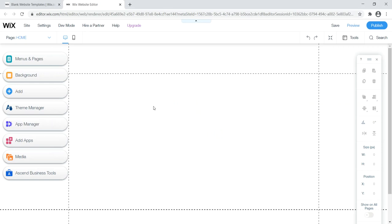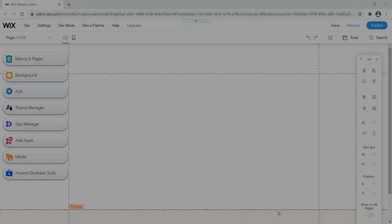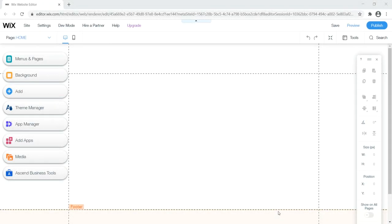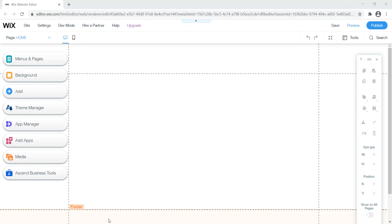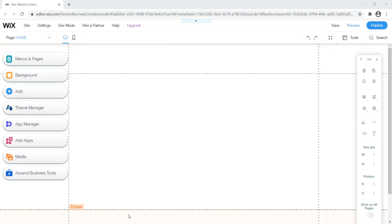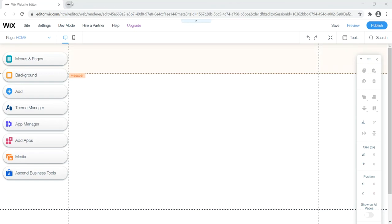We click 'Edit' on the blank template and our website loads as a blank screen. If you mouse around, you'll notice the page is broken into three logical sections: the header at the top where your menu and logo go, the main page content area in the middle, and the footer at the bottom where legal stuff like disclaimers go.